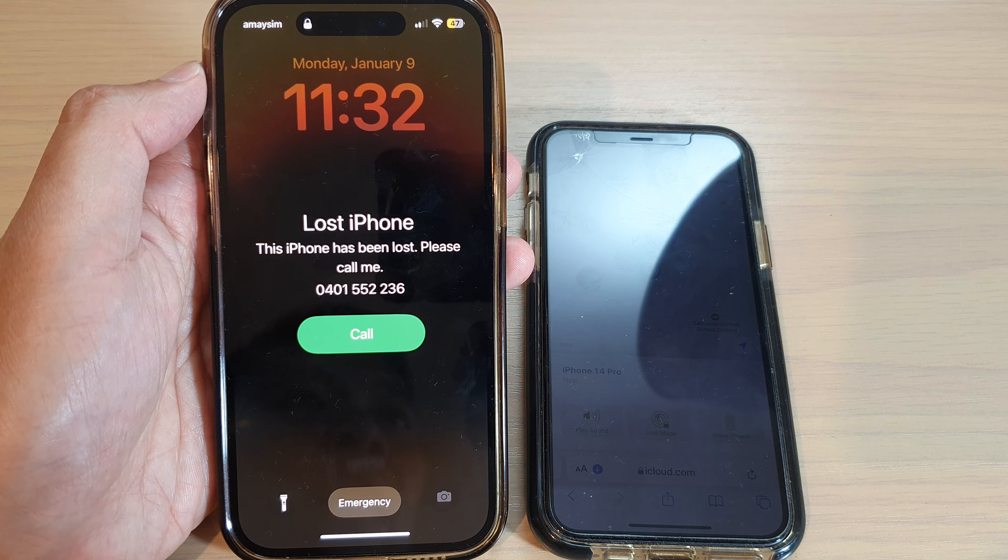And that's it — that is how you can display or show a phone number on the lock screen of your lost or missing iPhone 14 series. Thank you for watching this video. Please subscribe to my channel for more videos.